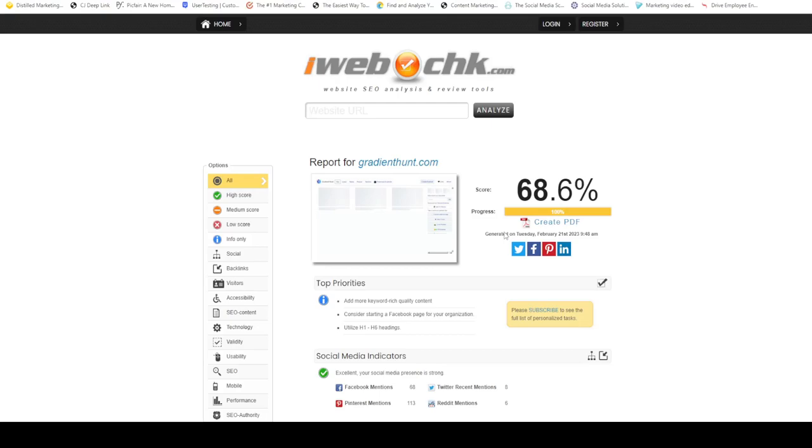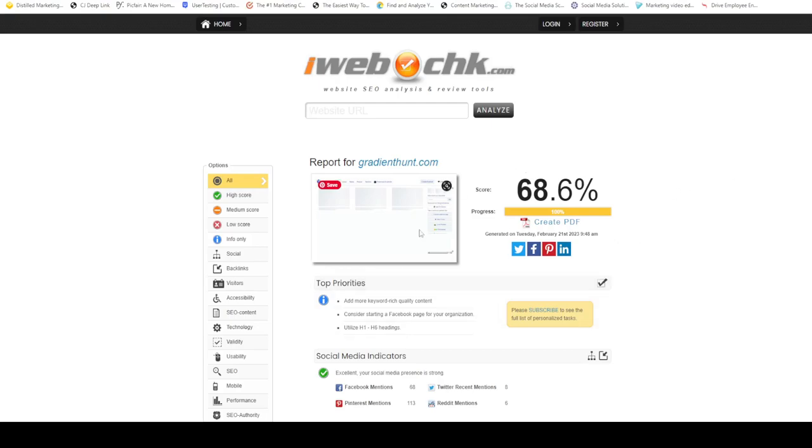The moment you click on the website URL, it's going to start processing the website. Let's give it some time. Alright, so the website has processed.